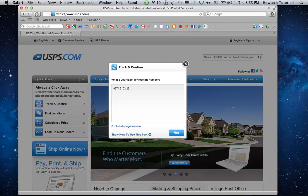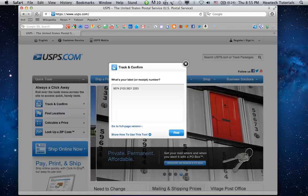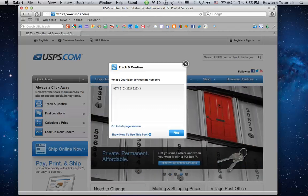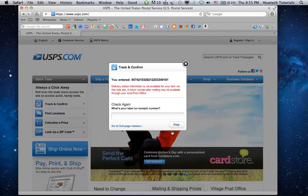If you know your mail or package label or receipt number or numbers, enter it in the menu field. Two or more numbers entered by you should be separated by commas. Click Find.